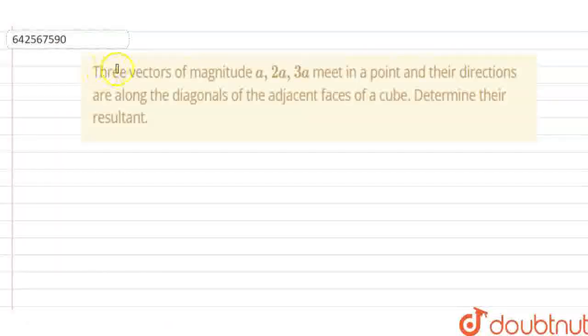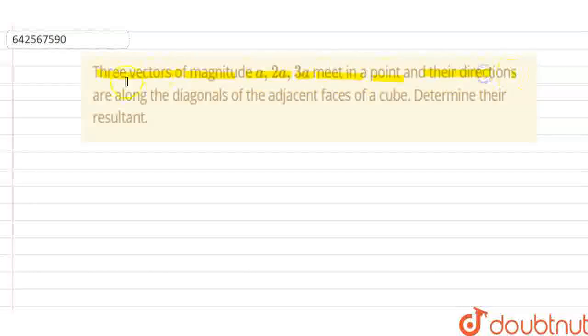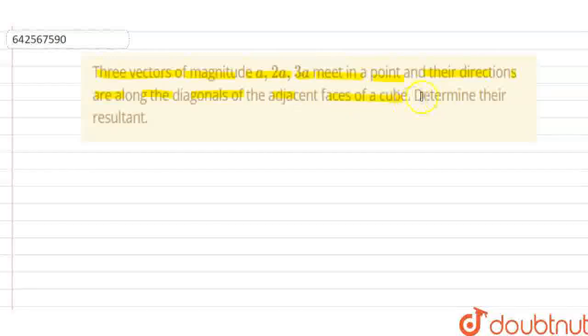Hello friends, here our question is: 3 vectors of magnitude A, 2A, 3A meet in a point and their directions are along the diagonals of the adjacent faces of a cube.